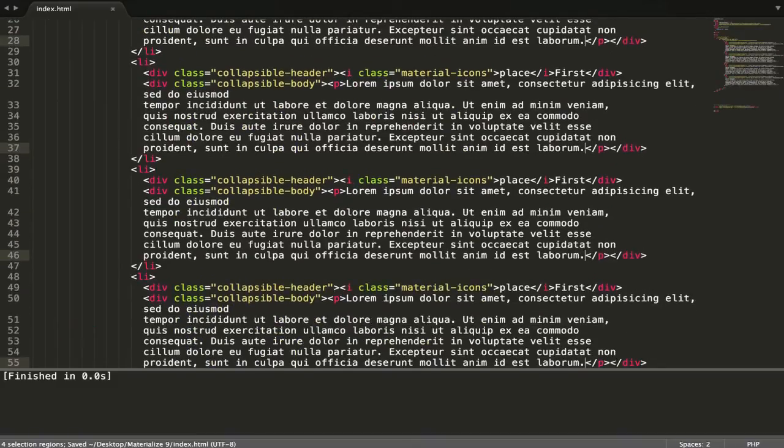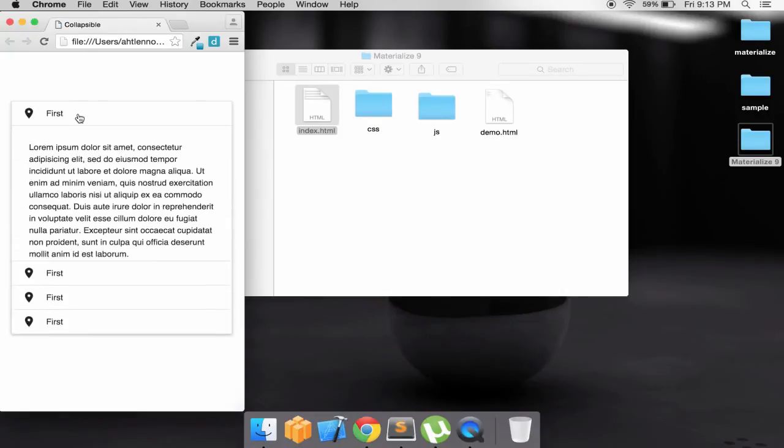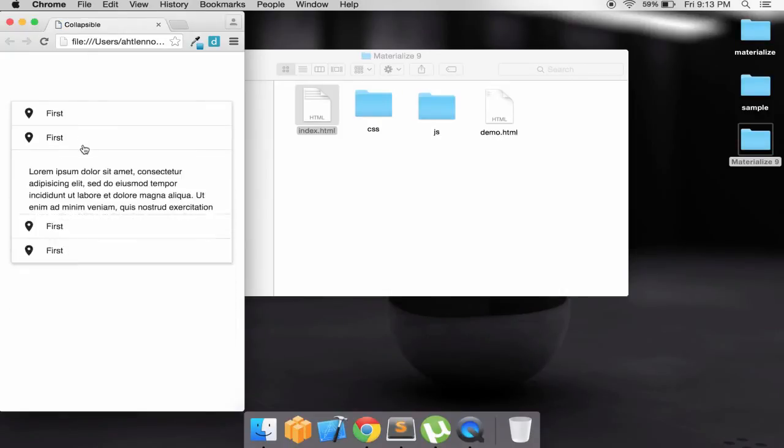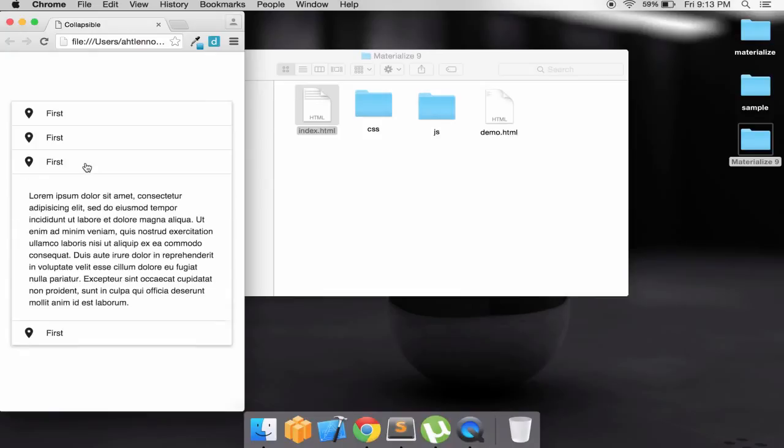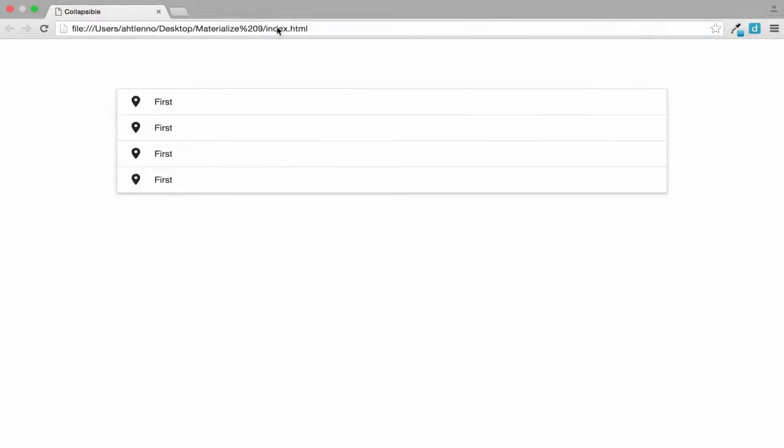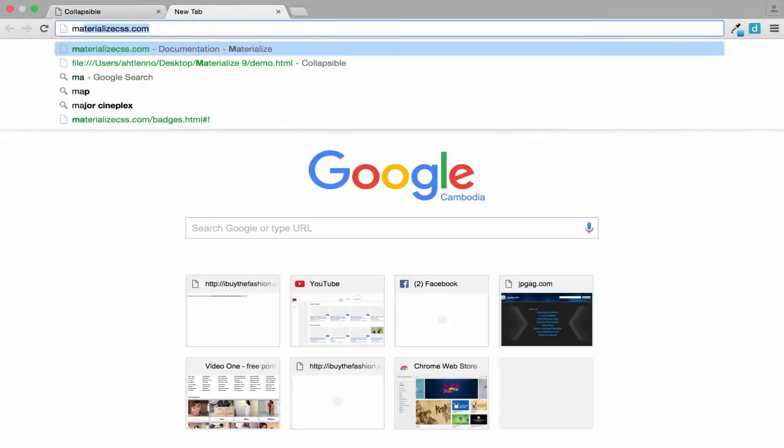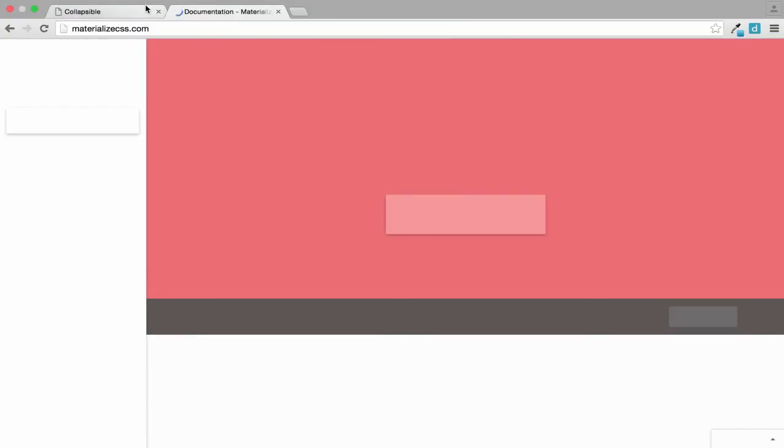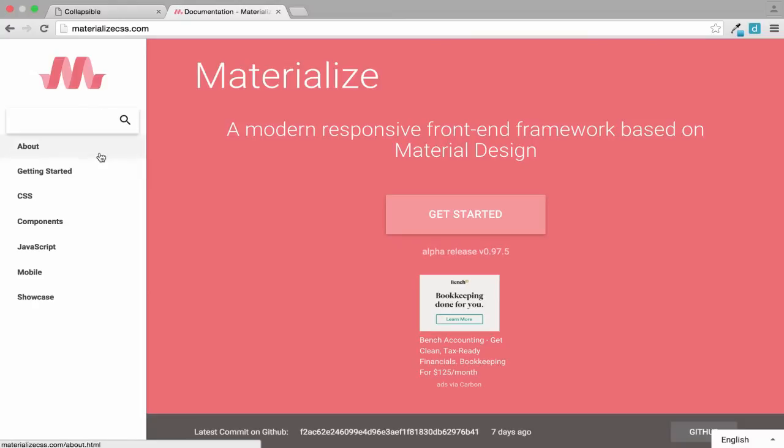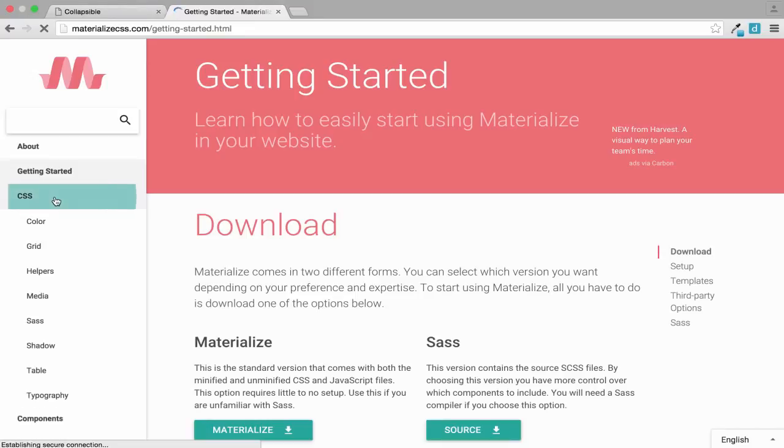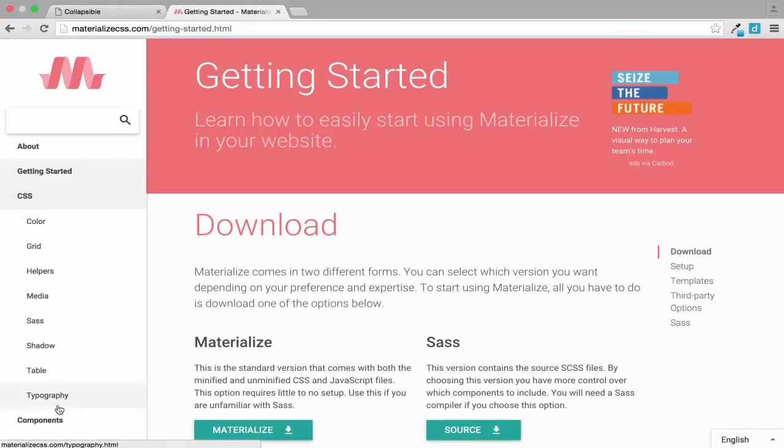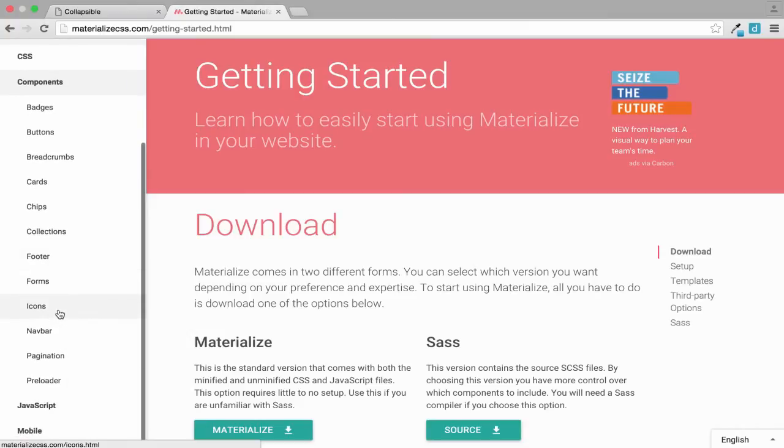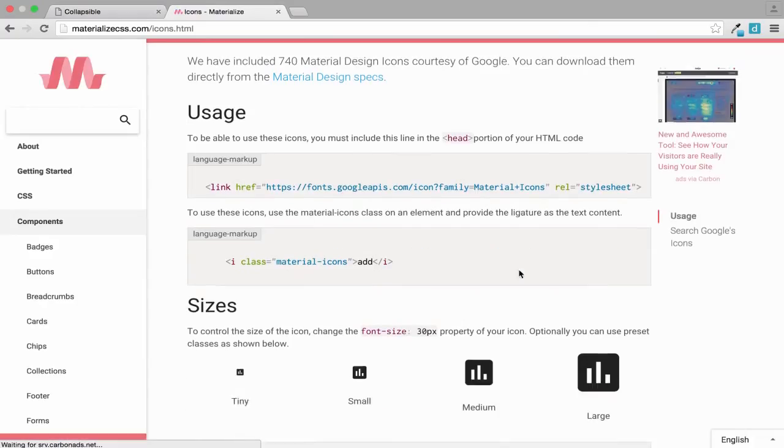Let's run it. Okay we got it. We got something like this. So let's go to Materialize and grab some icons. Let's have the first icon.